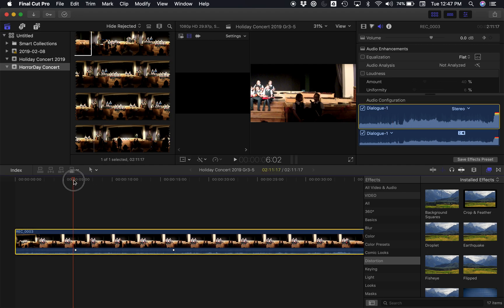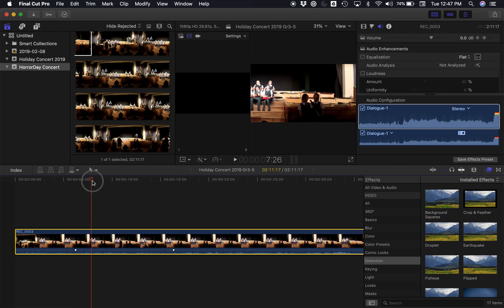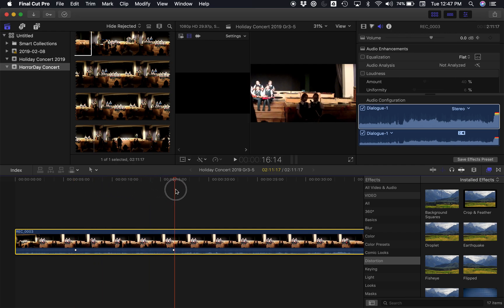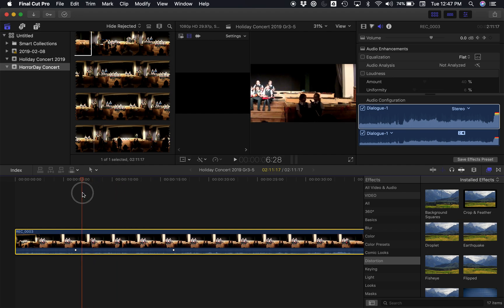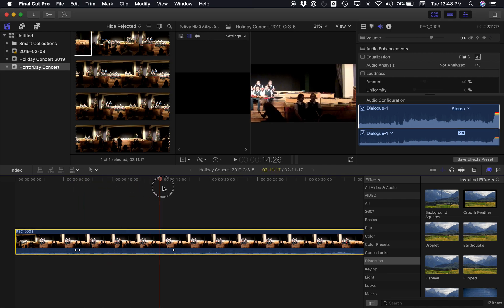I want it to turn up before it gets to this point, and then turn down again. So I'll add two more keyframes just after these spots — here's another one, and then another one over here.